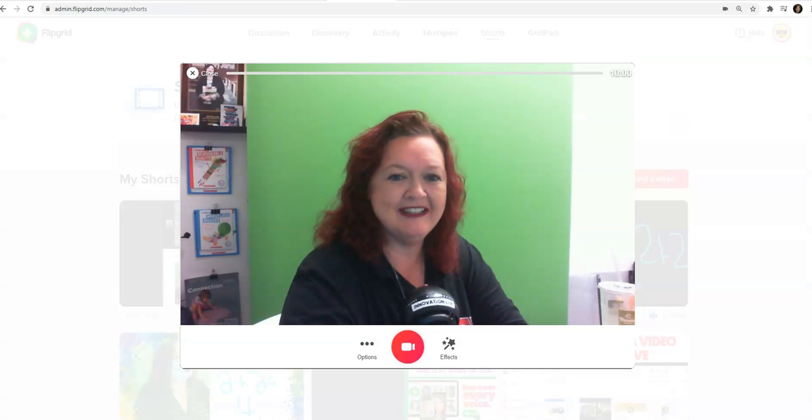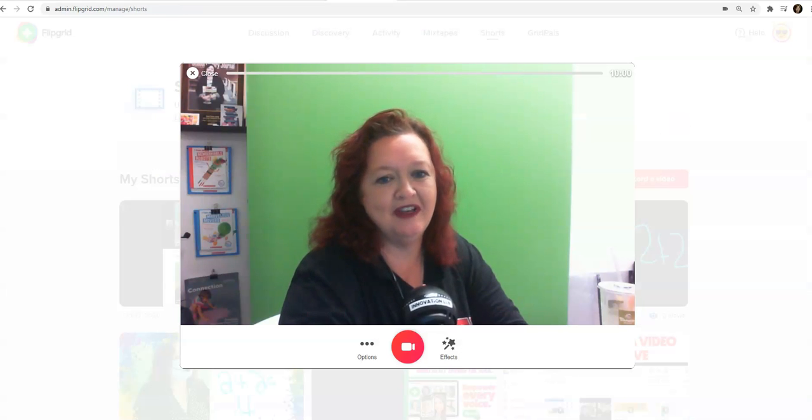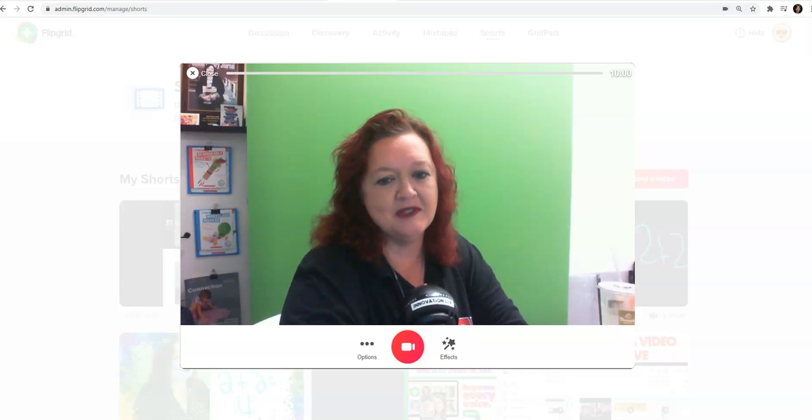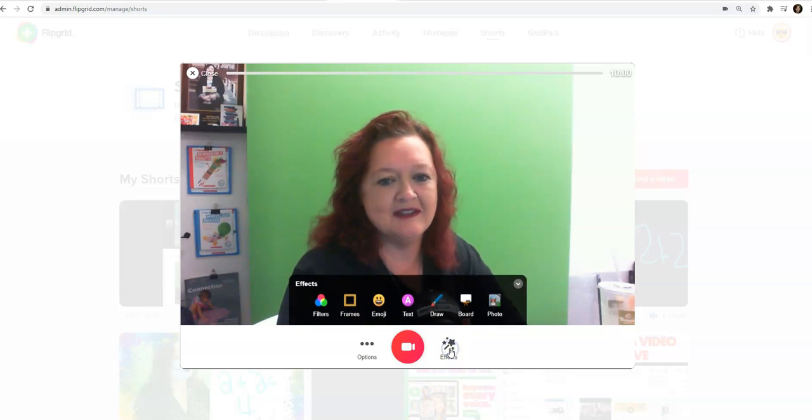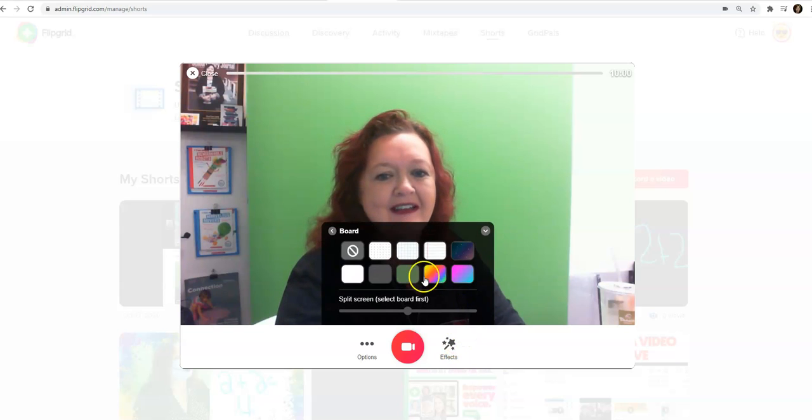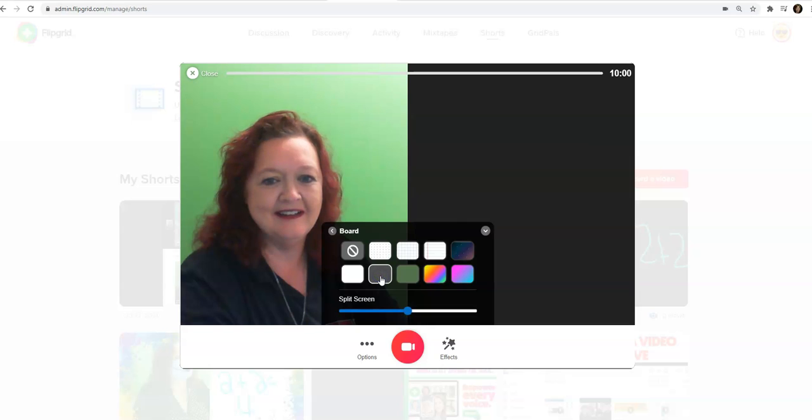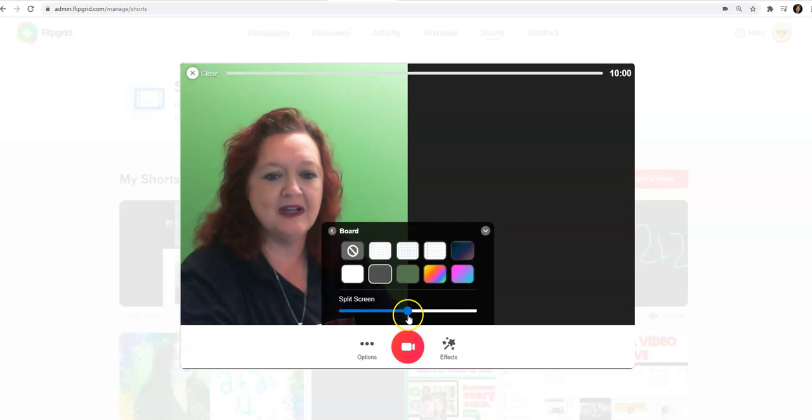So if I had people ask me how to record my video through Flipgrid, here are the options that I use. I like using the effects. So I like using the board and then I could use whatever color I like. And now you can see I could split the screen.